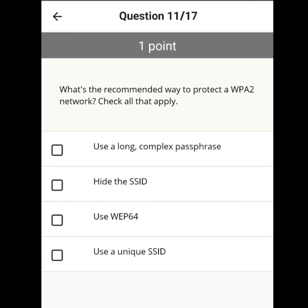What is the recommended way to protect a WPA2 network? Check all that apply. Use a complex passphrase and a unique SSID.